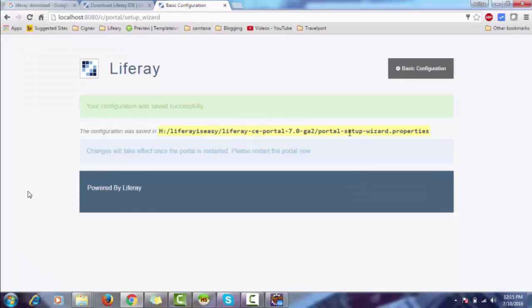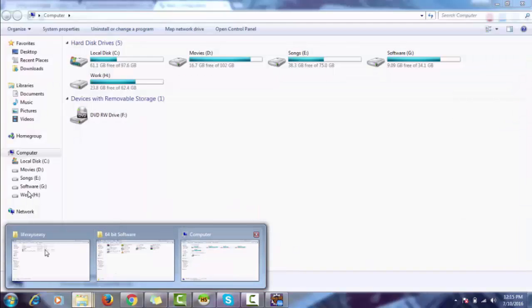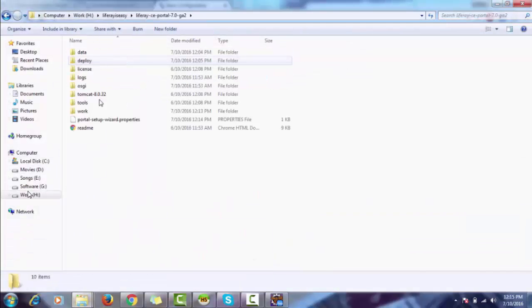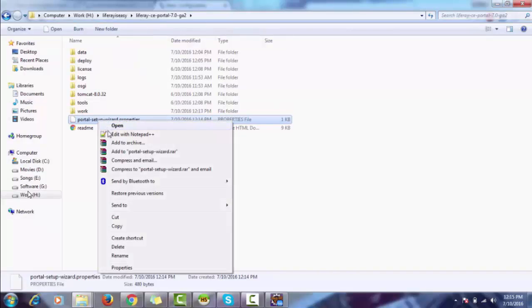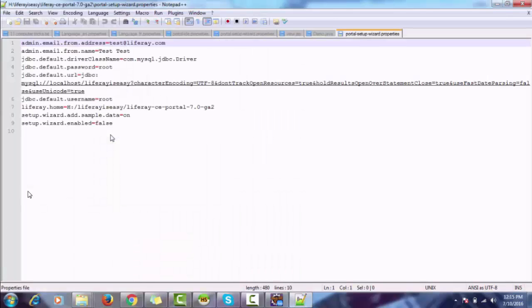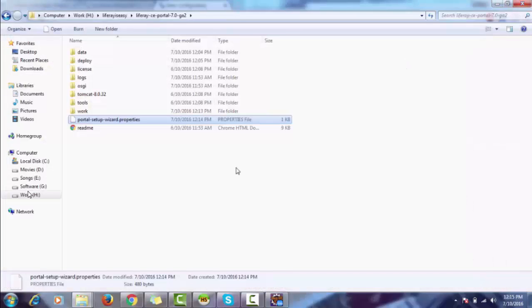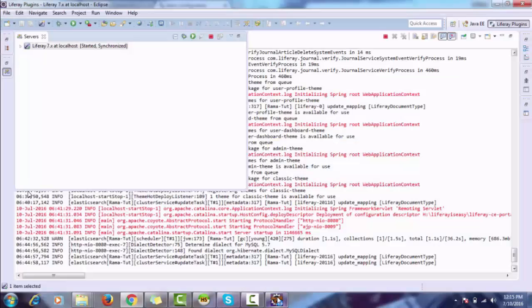So the database settings are stored in this file. Let me show you how. It's inside Tomcat—this is the file. It says restart the server, so let's restart it.